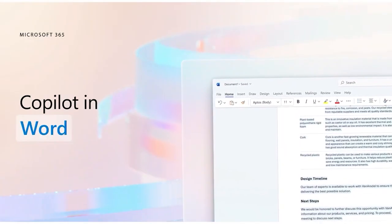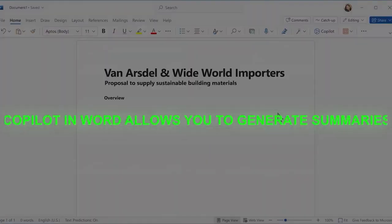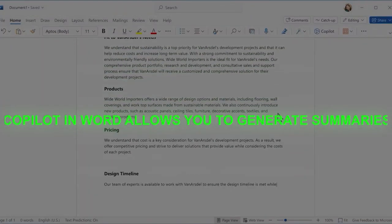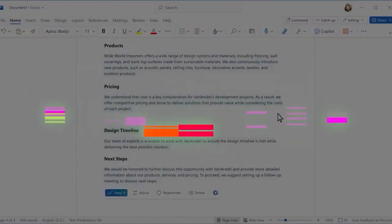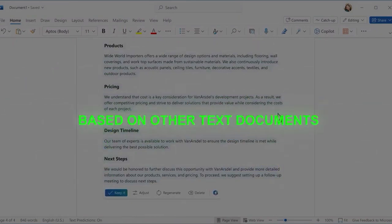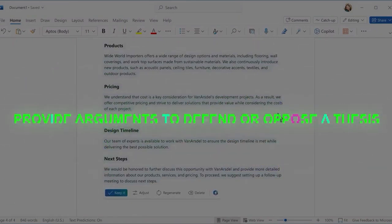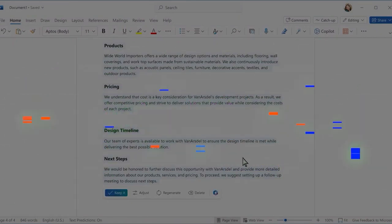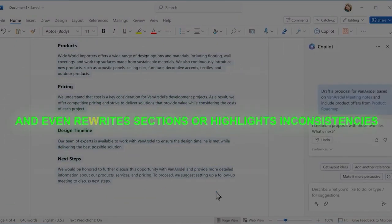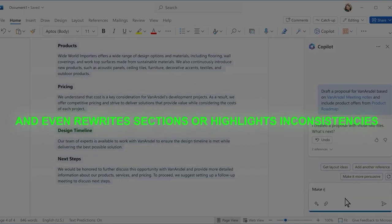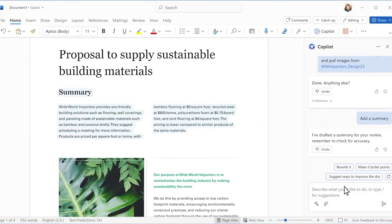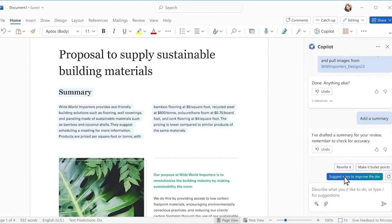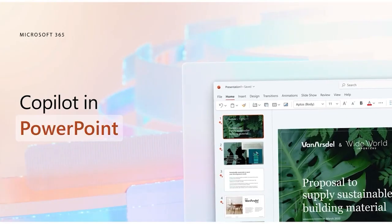What about Word? Copilot in Word allows you to generate summaries based on other text documents, provide arguments to defend or oppose a thesis, and even rewrite sections or highlight inconsistencies. It can also suggest adjustments to your tone and writing style to better suit your wanted outcome.